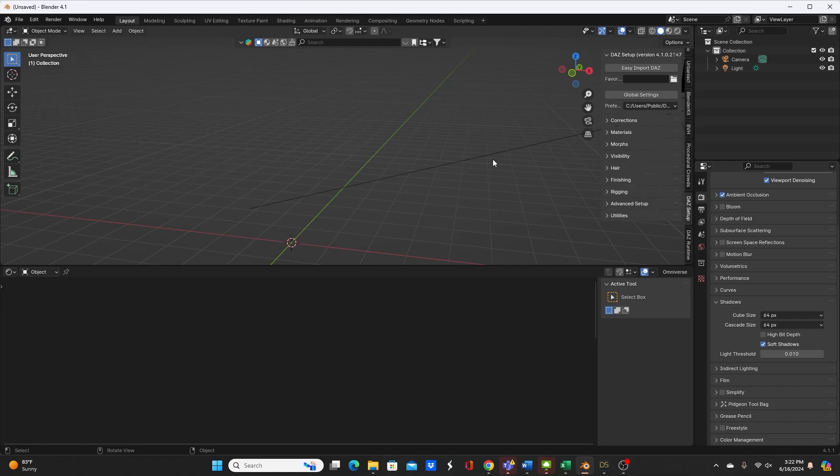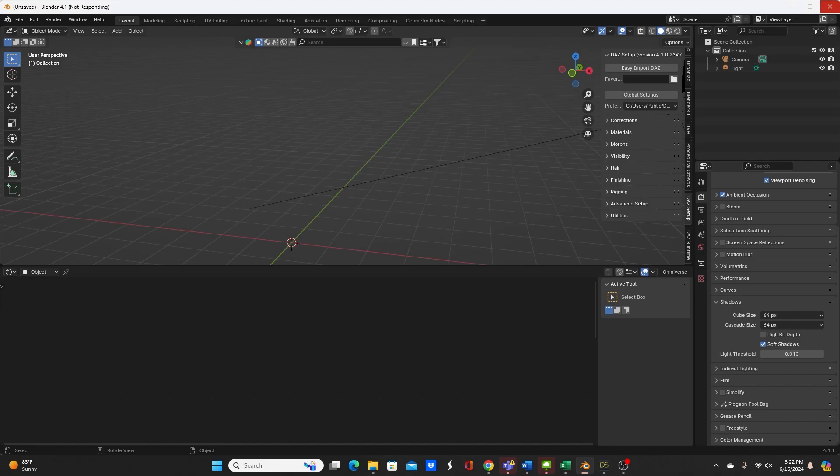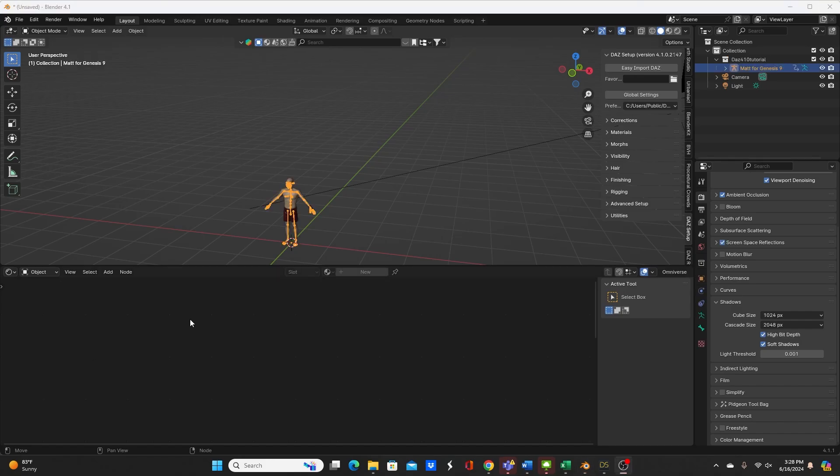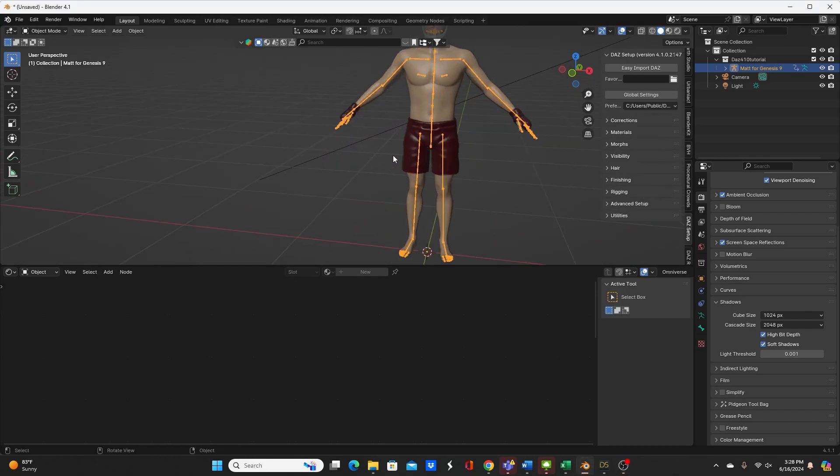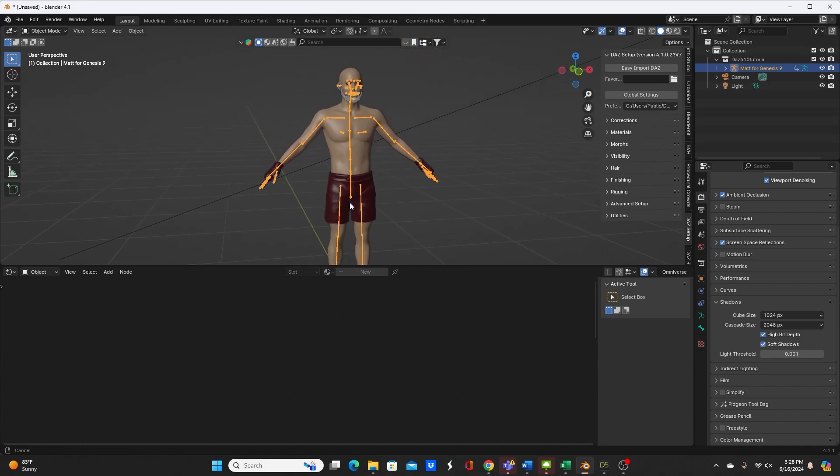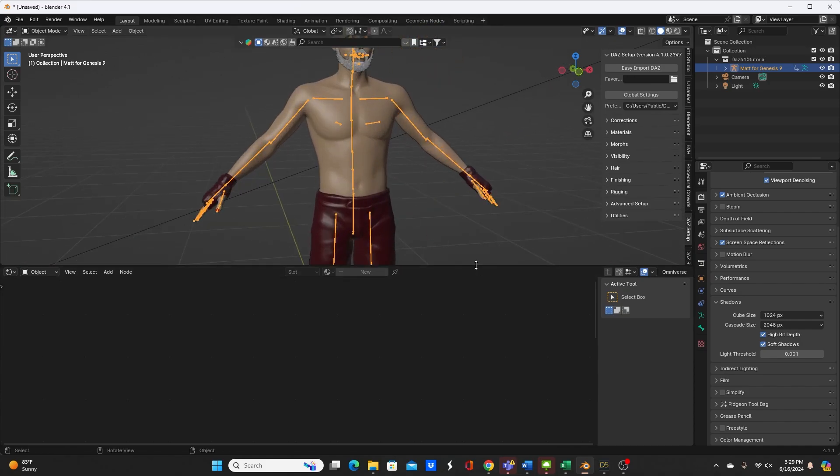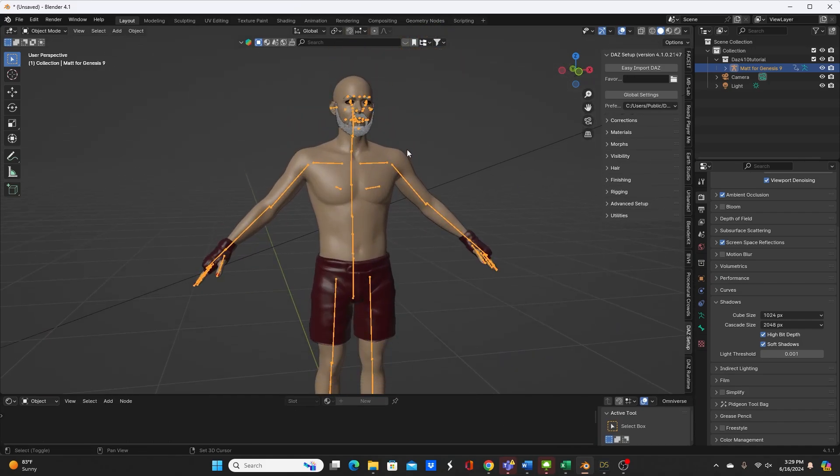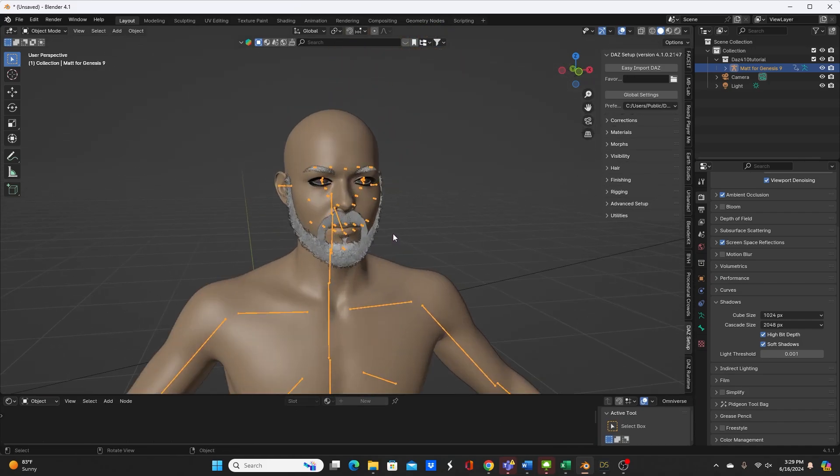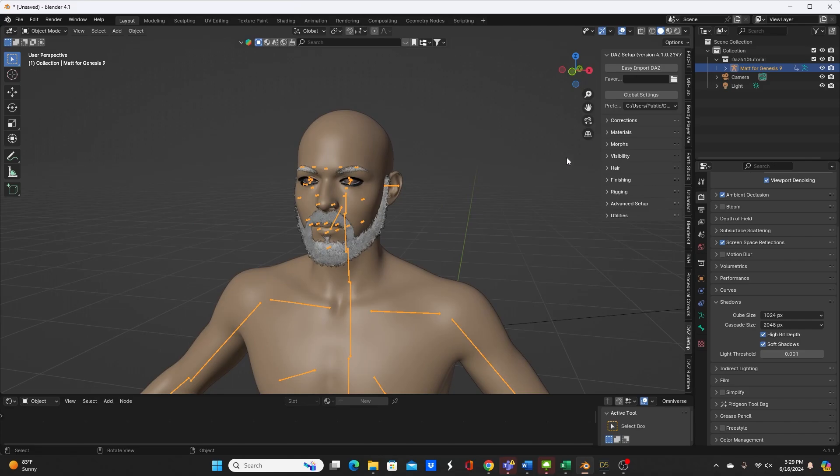This will take a while so we will be back when that finishes installing. All right we are back and our character has been imported.